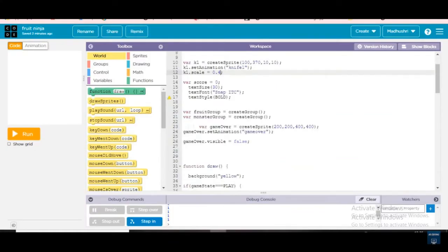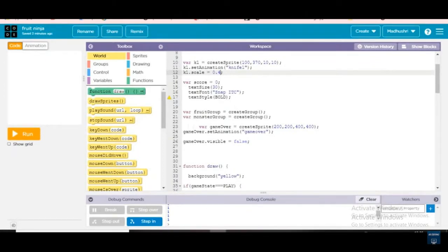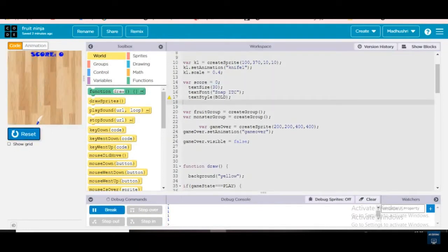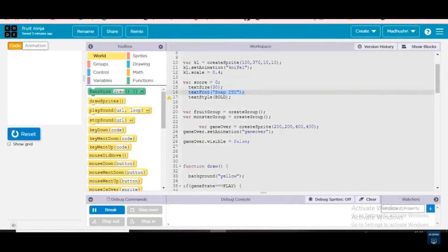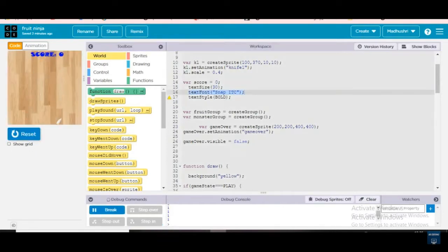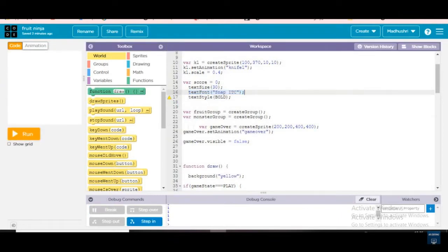Next, variable score is equal to zero, text size is 30, text font is Snap ITC. We will be asking: what is score, why are we using score, what is text size, what is text font, what is text style? This is just calling a score to write the score. For the score size we are giving 30, and text font I'm giving Snap ITC because it looks very beautiful.